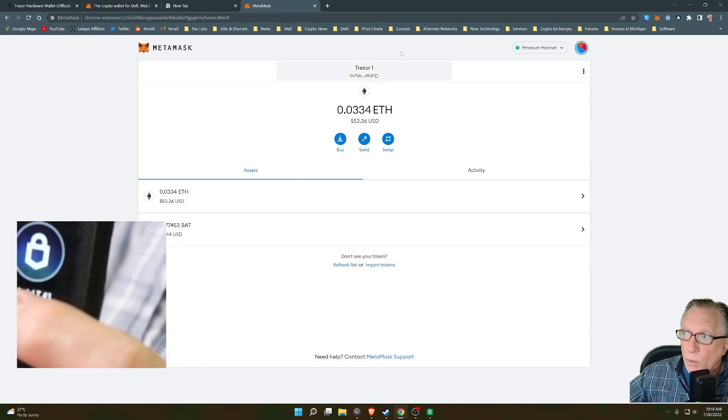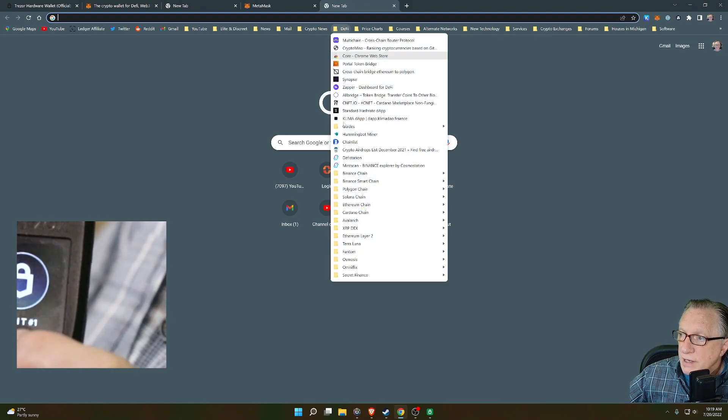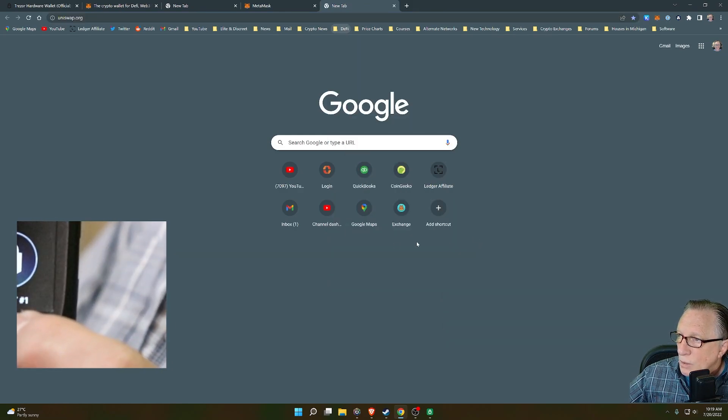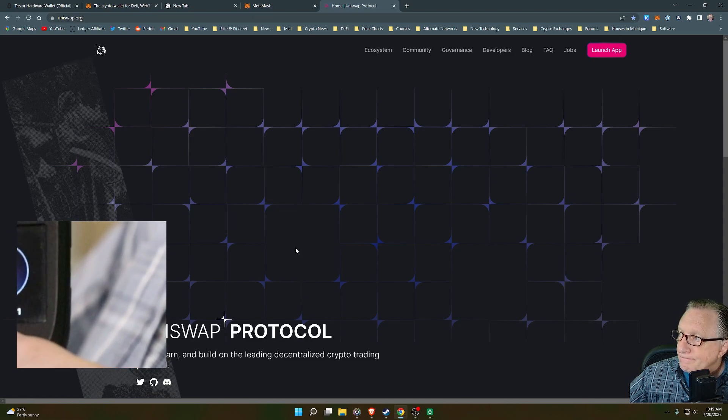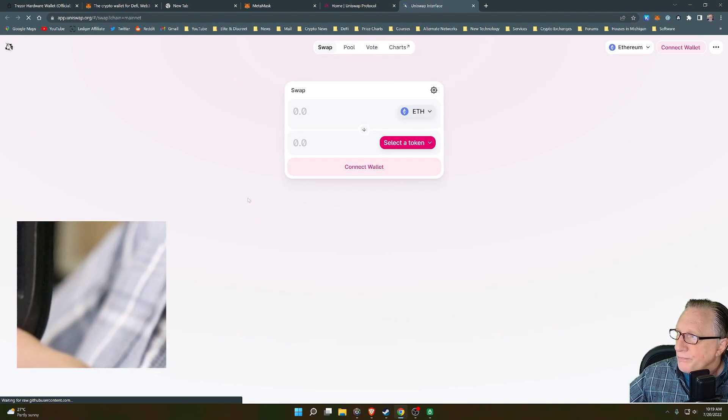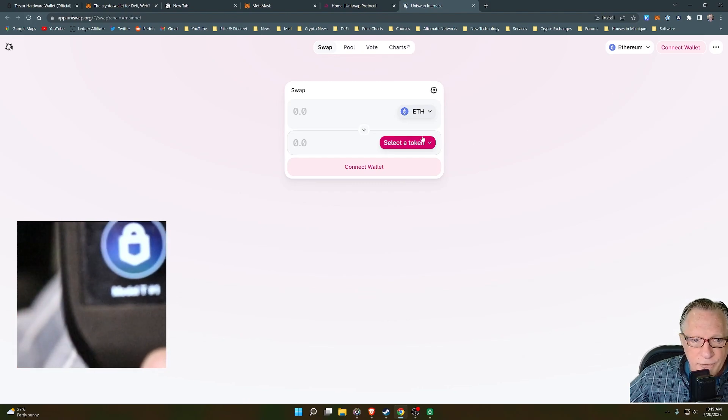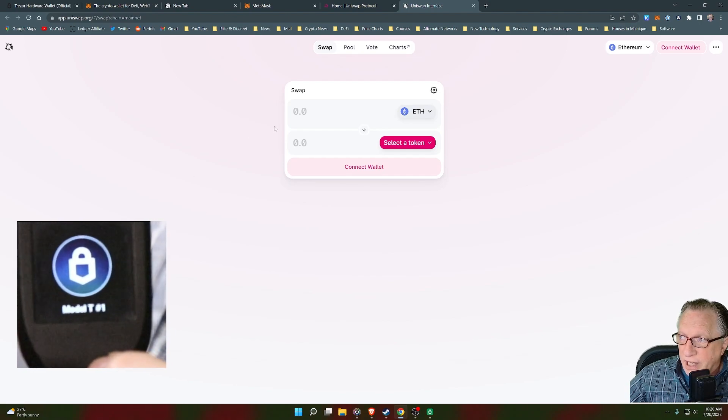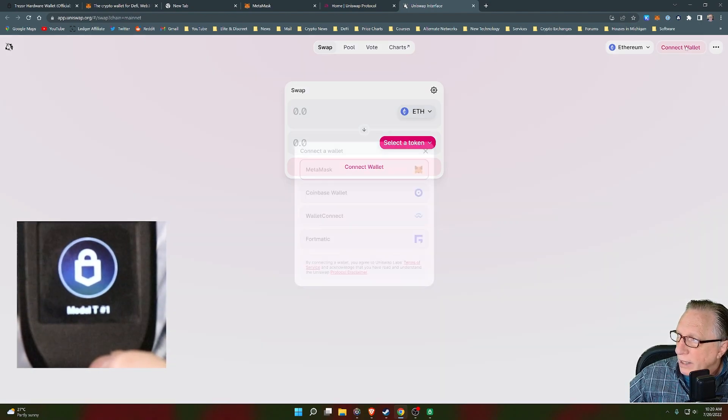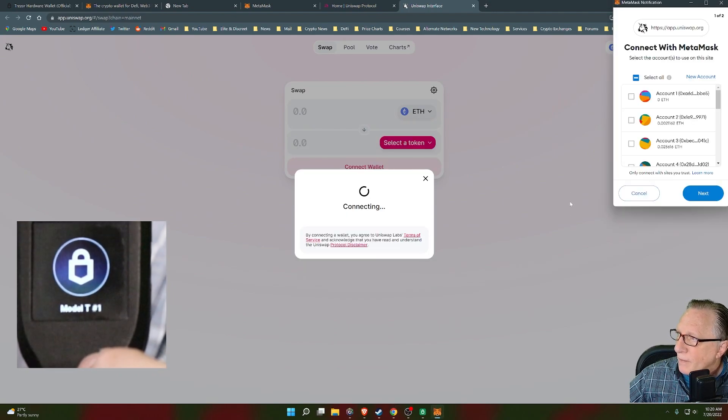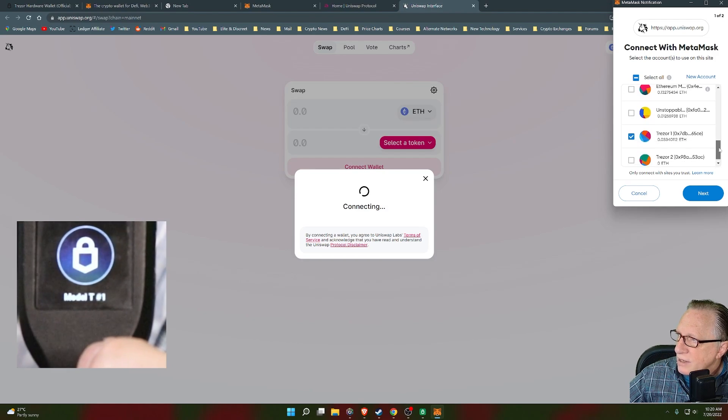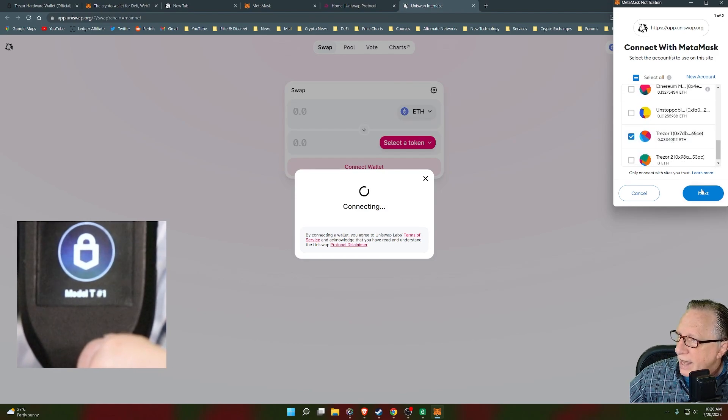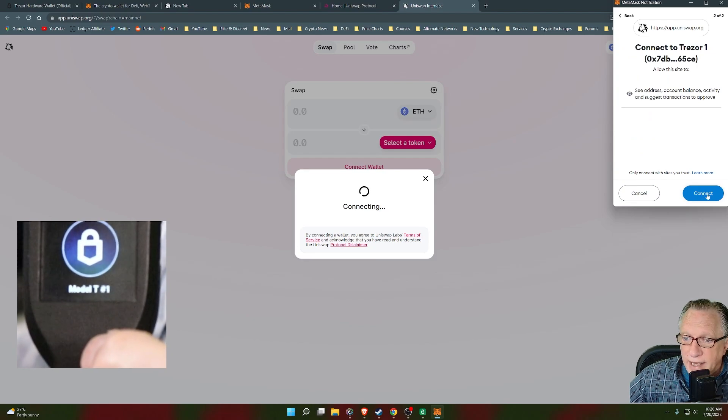So you might ask, well, why would we want to do this? Well, we may want to do DeFi. We might want to use Uniswap if we wanted to swap tokens. So if we want to use Uniswap with this particular wallet, we'll hit connect wallet, we'll choose MetaMask, and then we'll make sure that we're using that Trezor account. We'll click next and then connect.